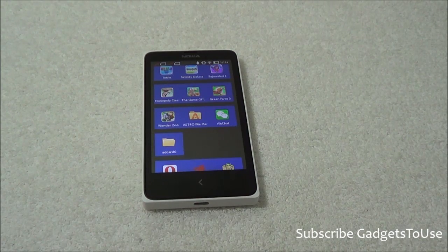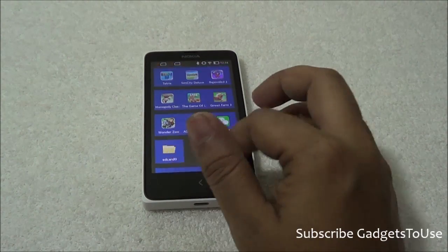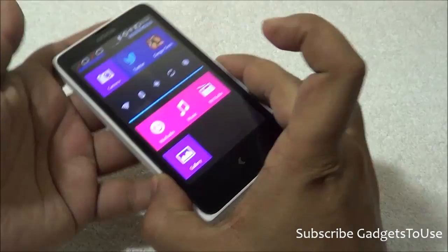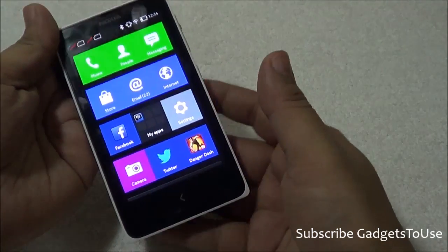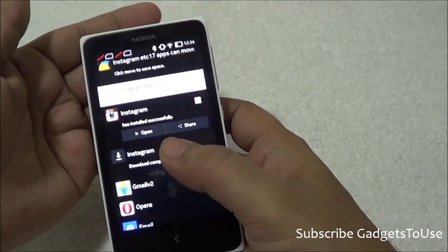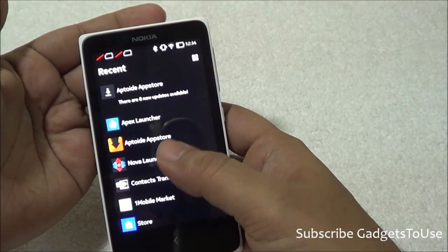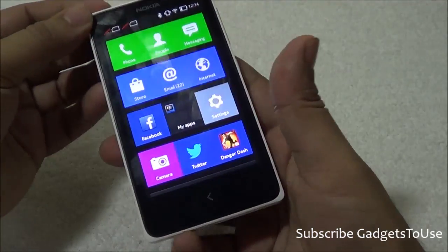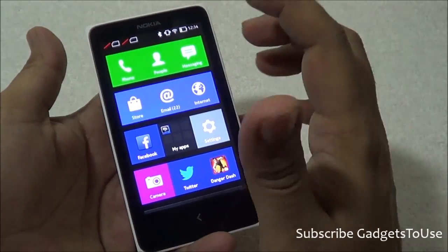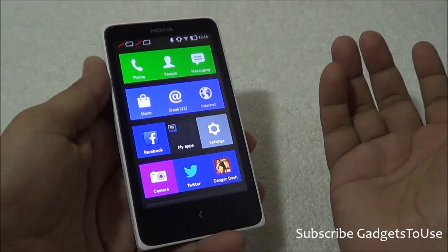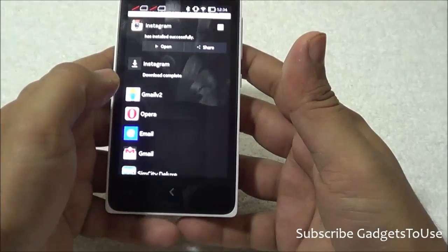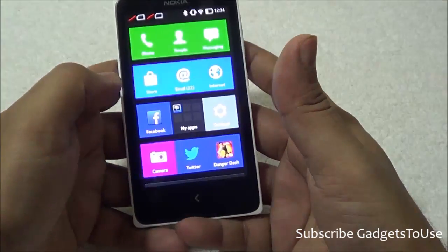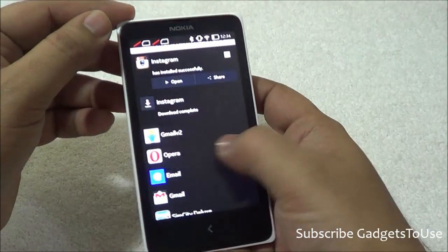It is based on Android 4.1.2 Jelly Bean, on which this OS is running. This OS has a kind of interface which is Nokia's own interface that resembles the look and feel of Lumia phones, and to an extent it has inherited things like Fastlane from the Asha series phones. The UI on this phone is kind of different, but you will get used to it once you start using this device for around an hour or so.